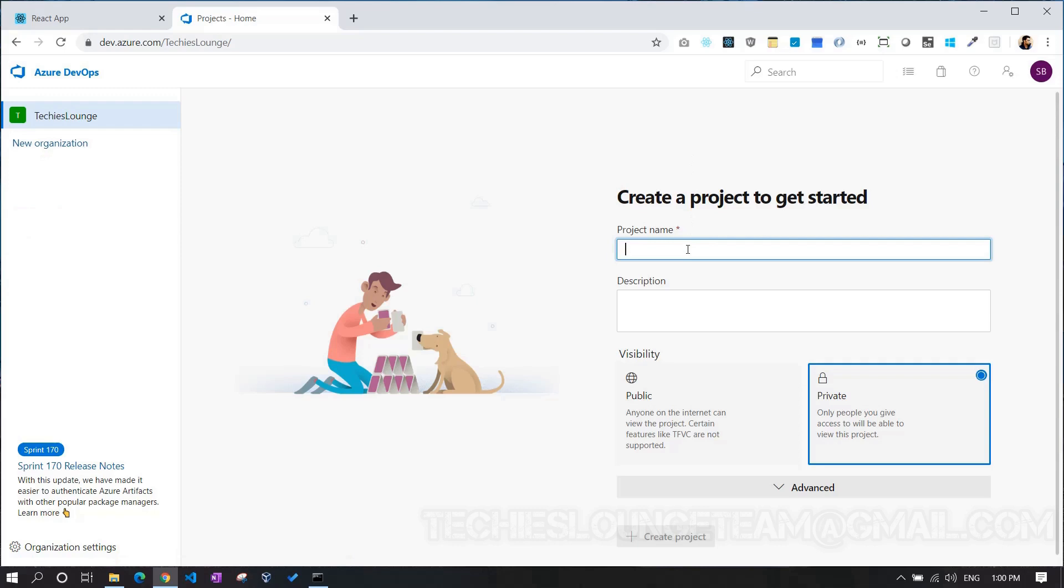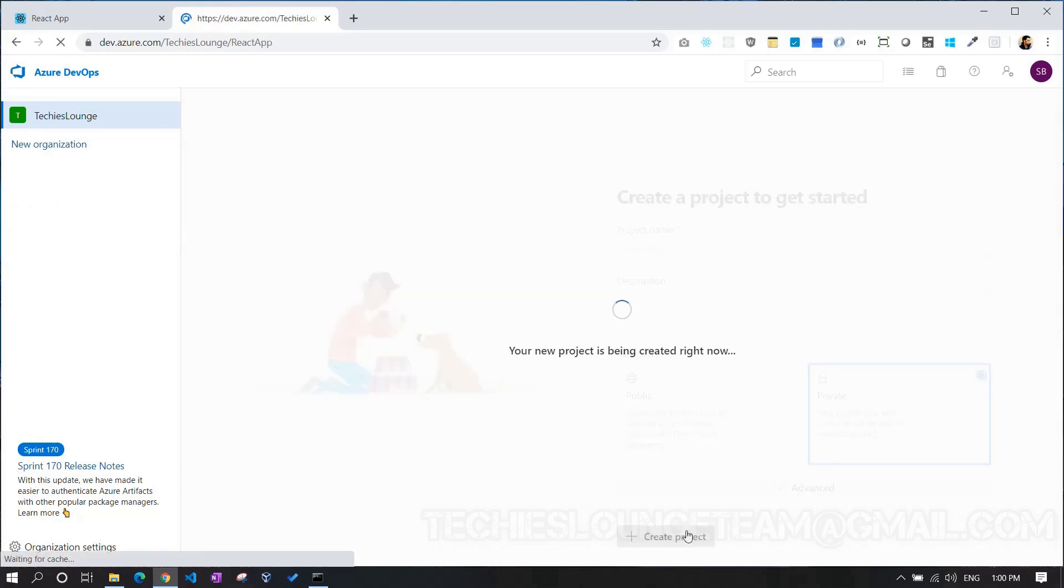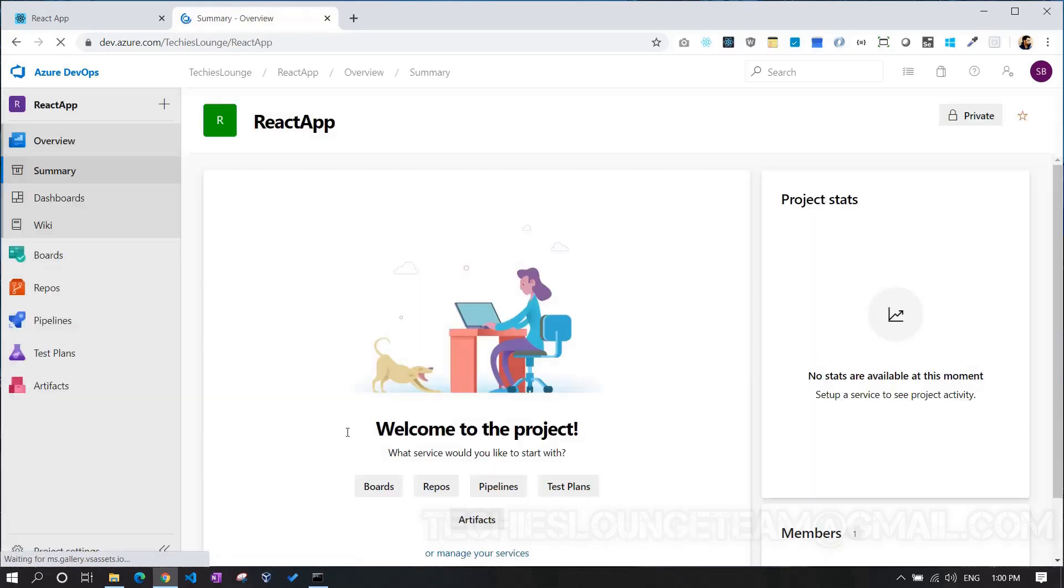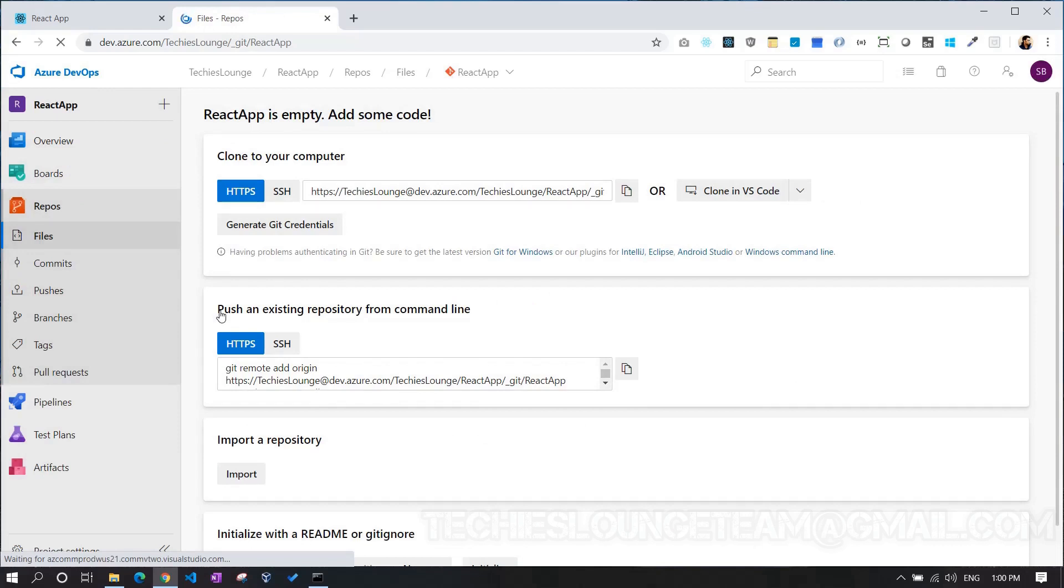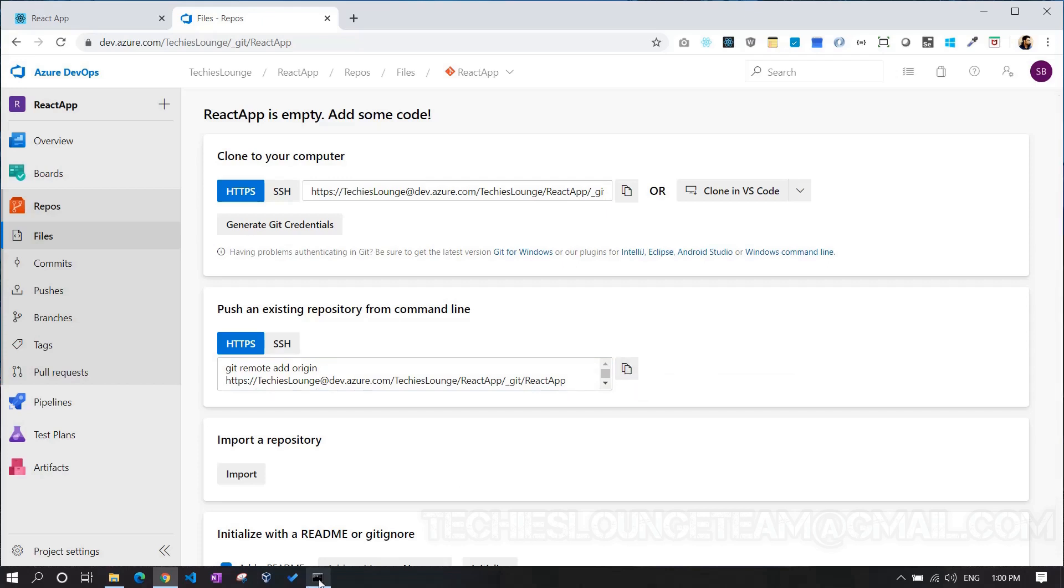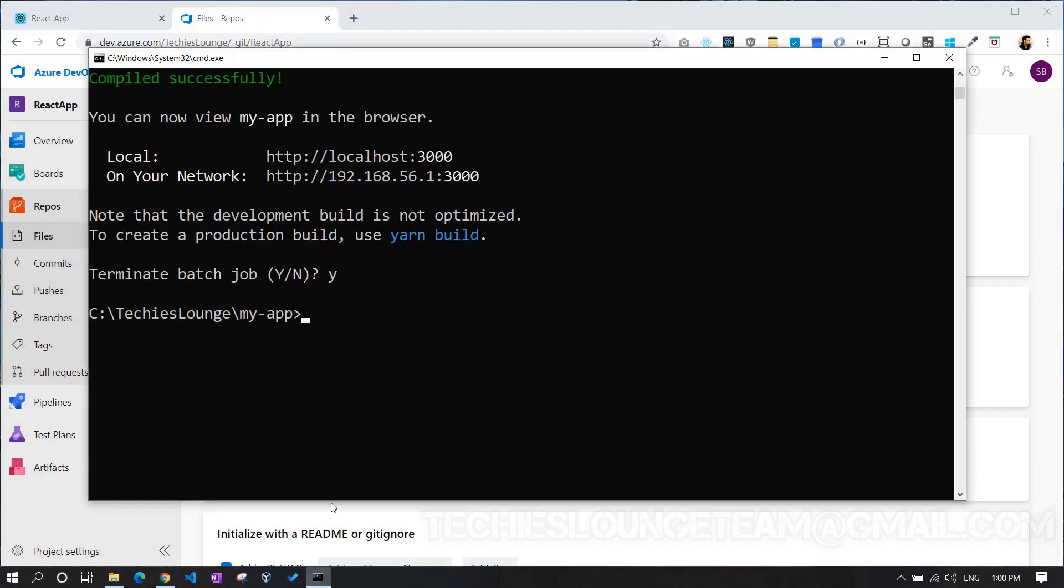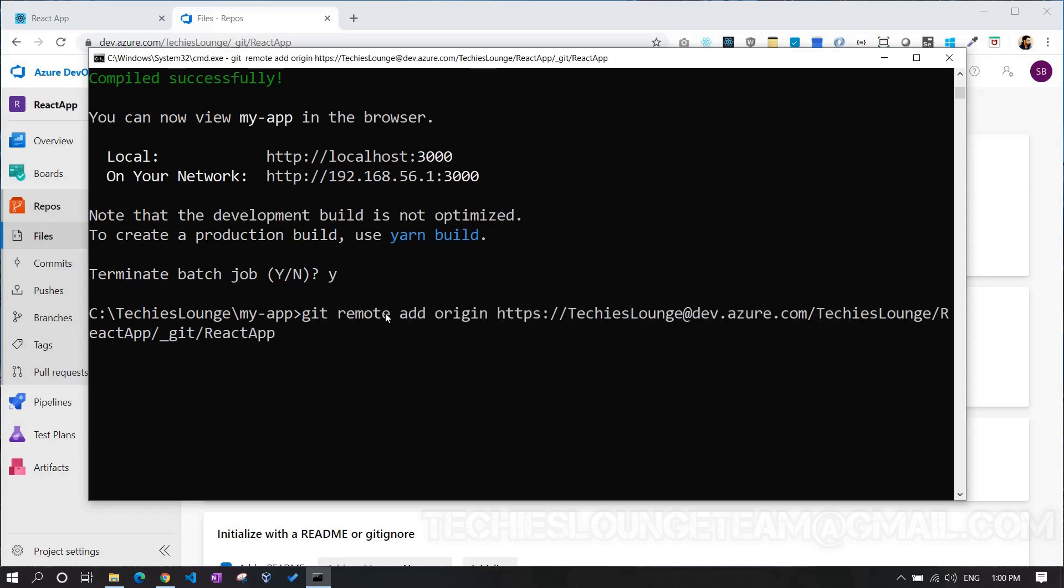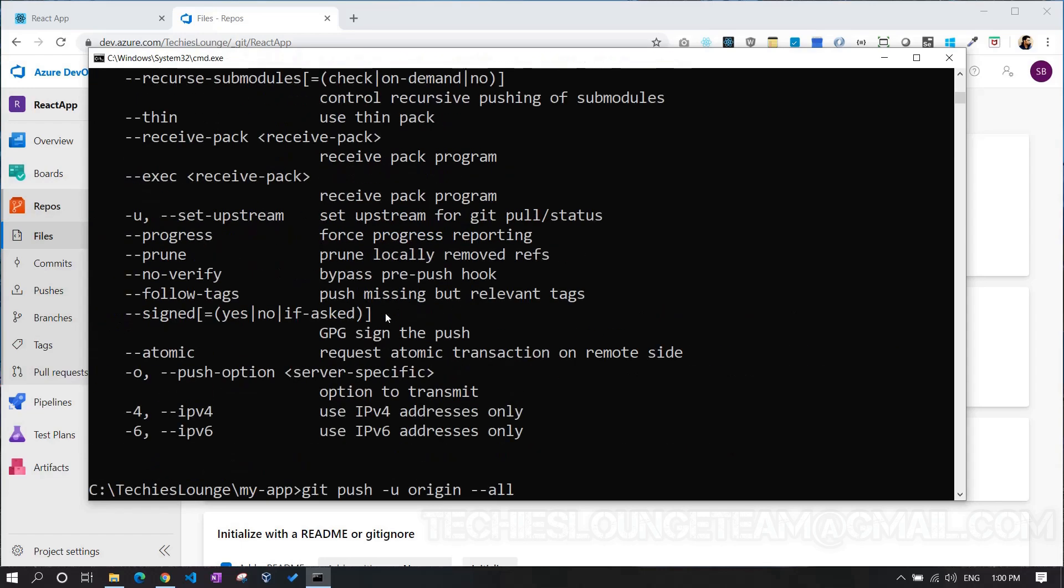Initially, we create a new project. Let's name it React app. And then, push our local code to the Azure repo. As we have already created the source code in our local system, let's go with the second option, which will push an existing repository using the command line. First of all, ensure that you are inside the project folder. Then, copy all the commands and directly paste it in the console and hit enter.